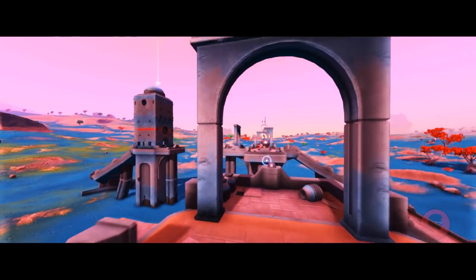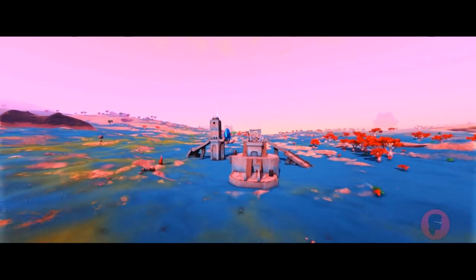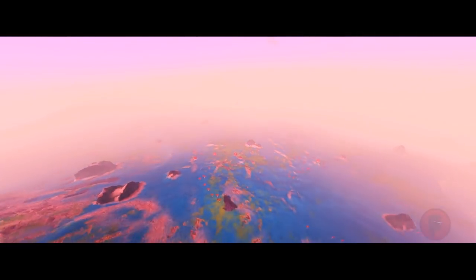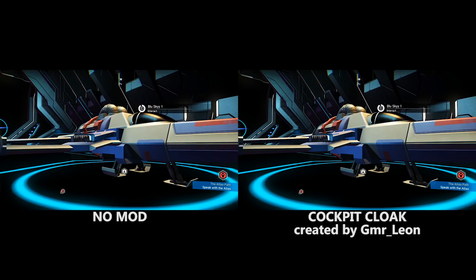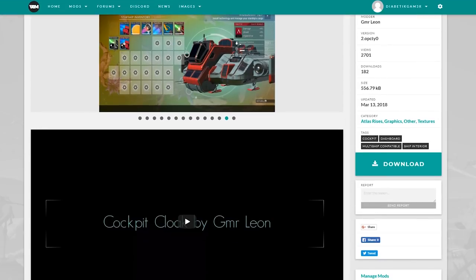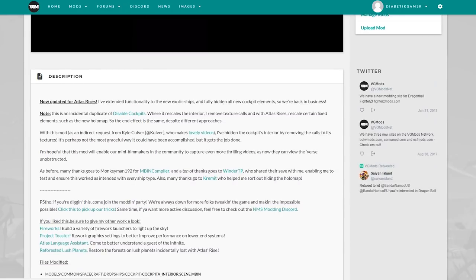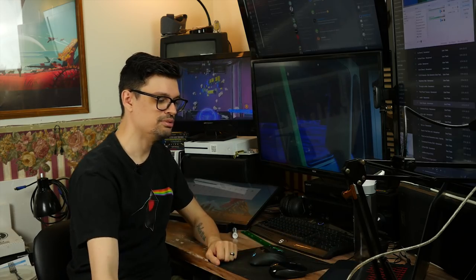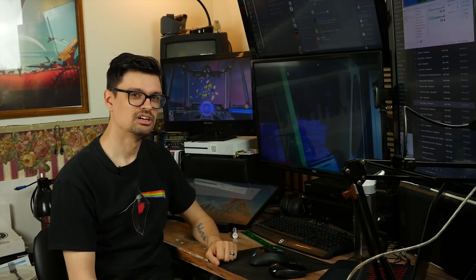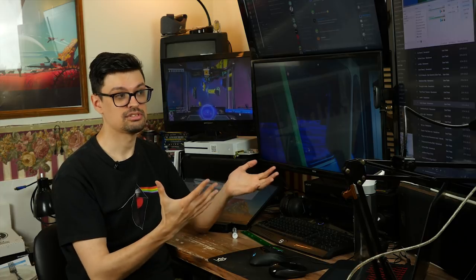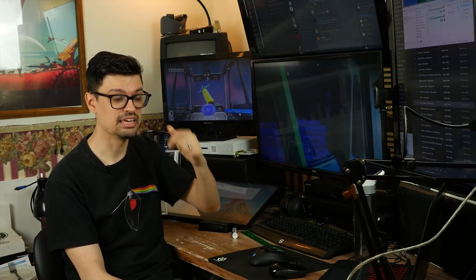A good example of that is the pullback from the orb off the planet. The other mod I use is called Cockpit Cloak, created by GMR Leon, and you can find it on the No Man's Sky mod website and on the Nexus Mods website — I'll provide links in the description. These are two mods I basically never turn off. I try to stay away from cosmetic mods because I want mods I can use as tools to capture cinematic moments within the game and show the game as it is.